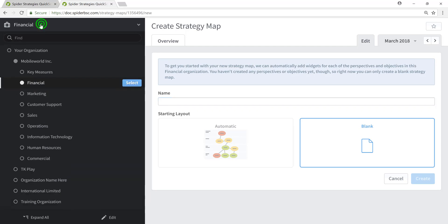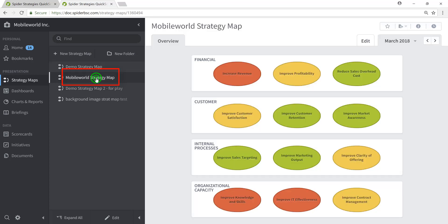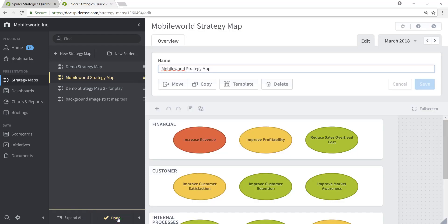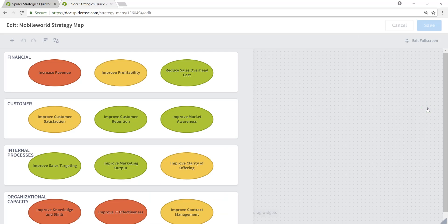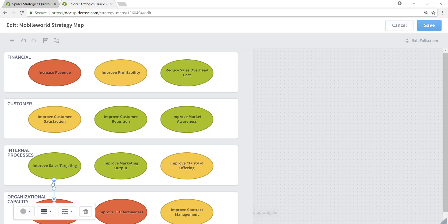With that said, let's return to our Mobile World, Inc. organization and the newly created strategy map. I'll put myself back into edit mode so that we can add the cause and effect relationships between the objectives in our various perspective layers. Adding the arrows that indicate the cause and effect relationship between objectives is very easy. Simply click on a bubble within the strategy map — in this case, Improve Knowledge and Skills — and in the upper left, click on the arrow button and an arrow will automatically be created linking that objective to another objective within the strategy map.